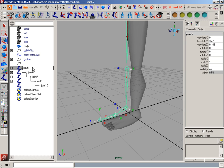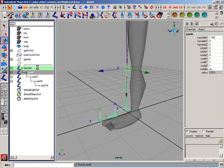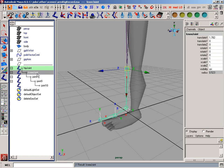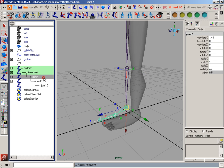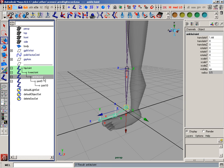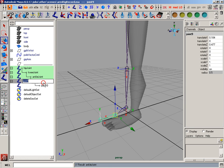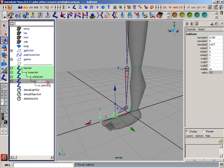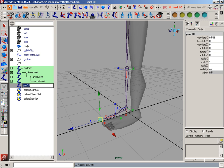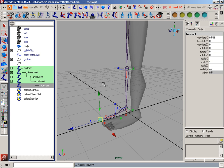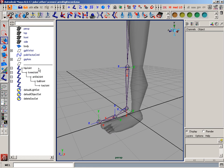I'll go ahead and name these. So this is hip joint, knee joint, ankle joint, ball joint, and toe joint.